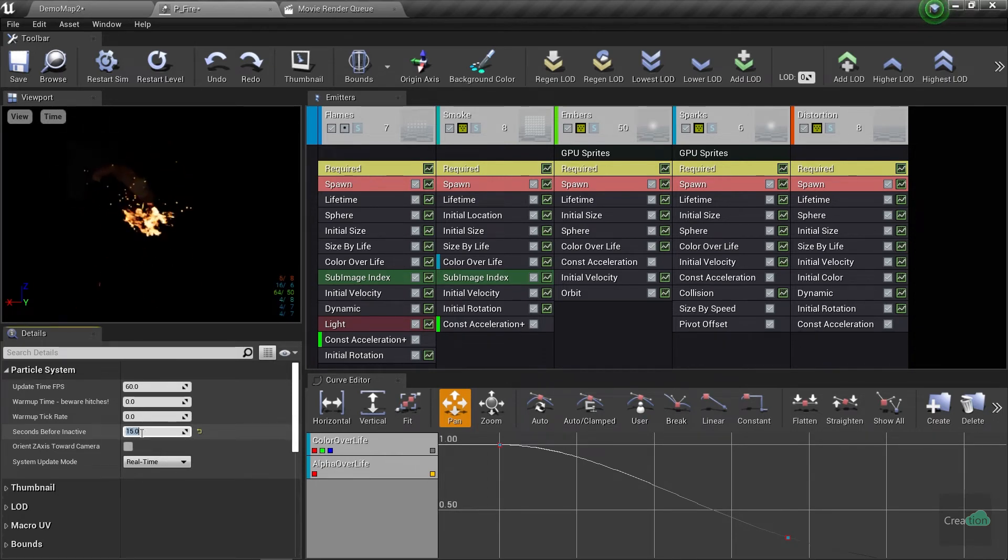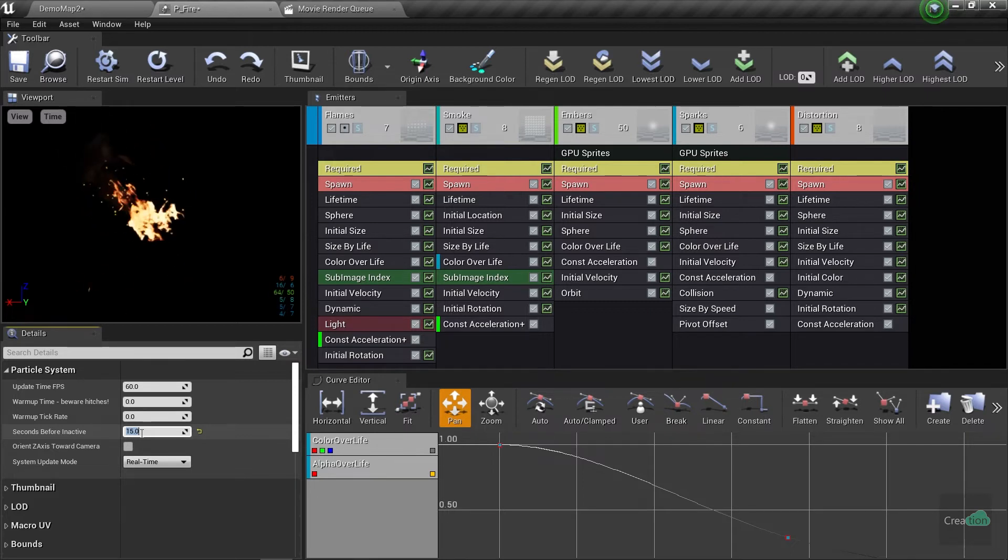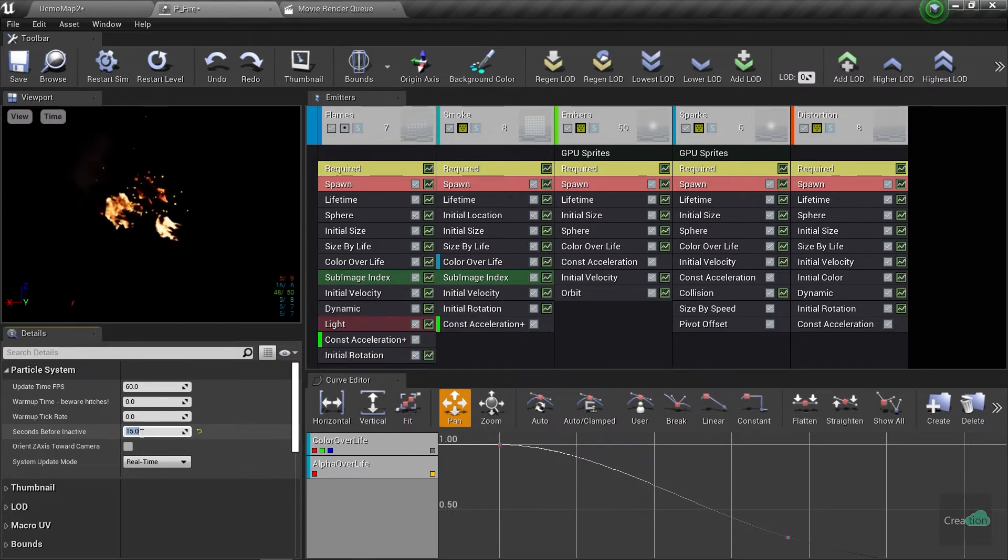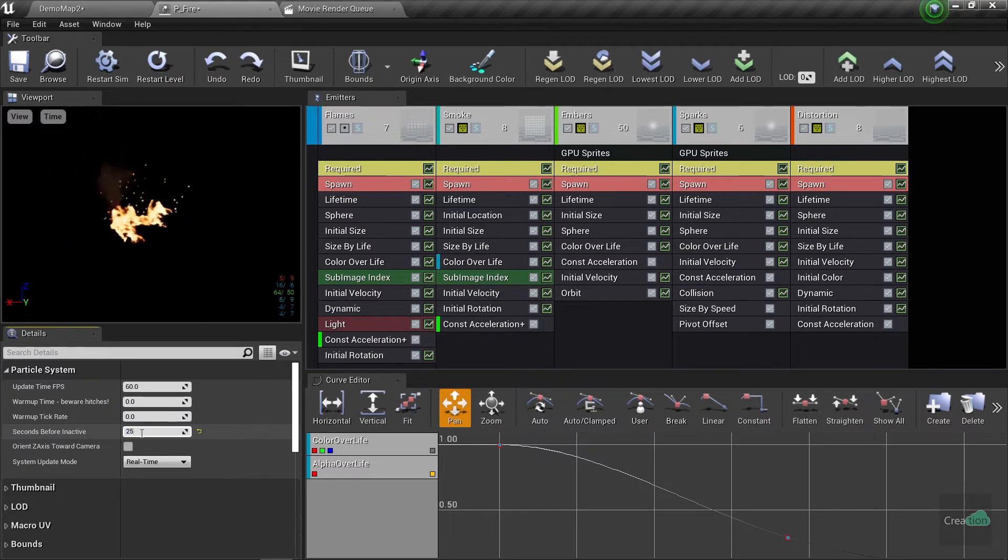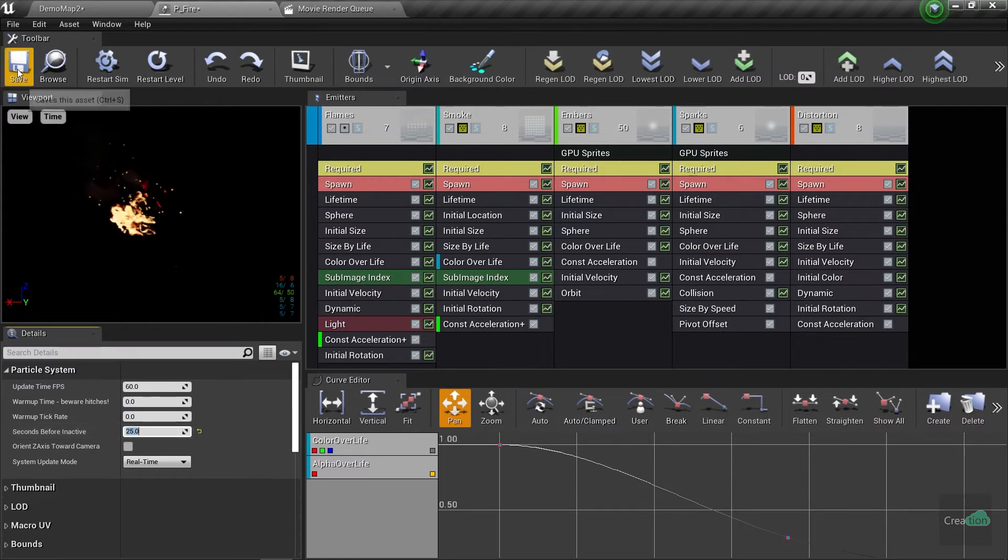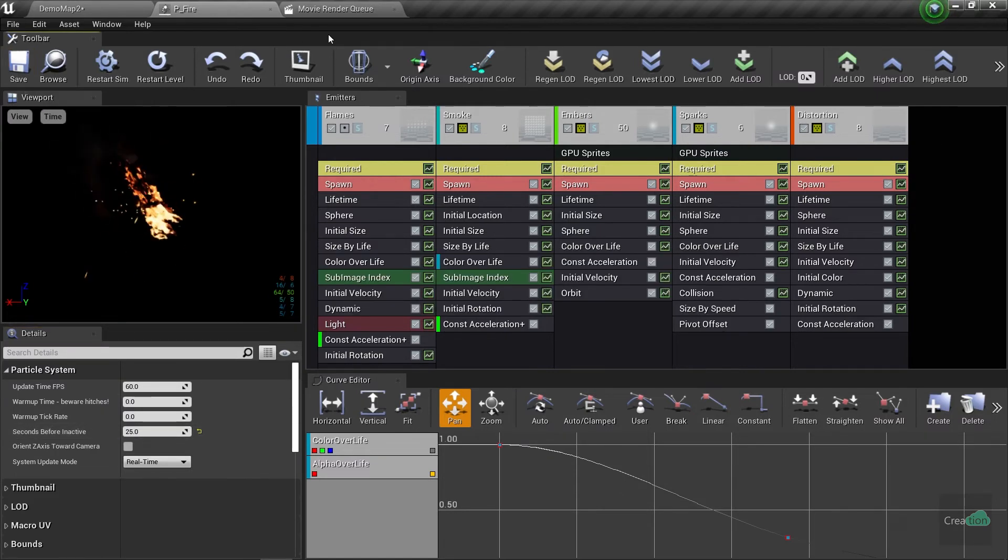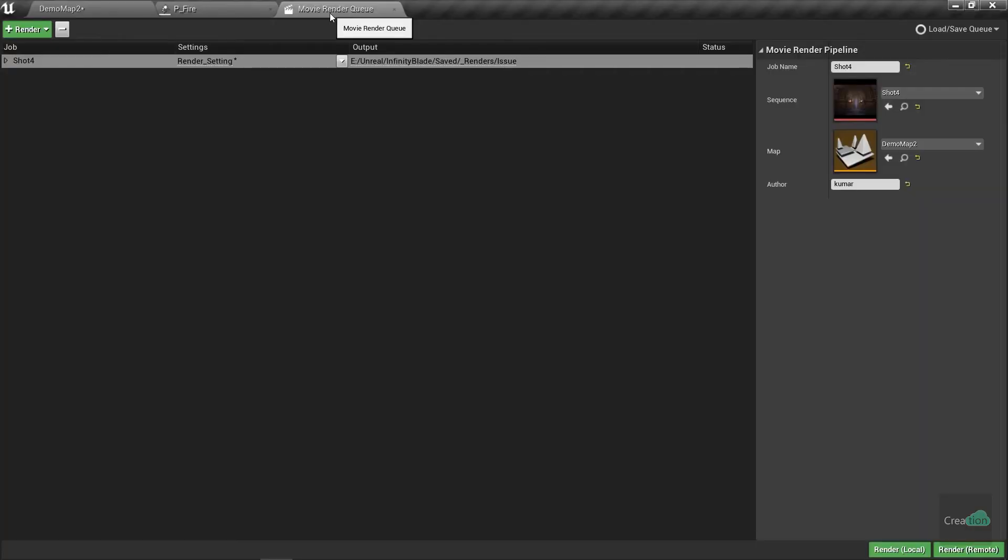But if your sample count is higher in the movie render queue settings, you need to change it to a higher value. So 25 works fine for me for this particle effect. Render it, and thank you for watching.